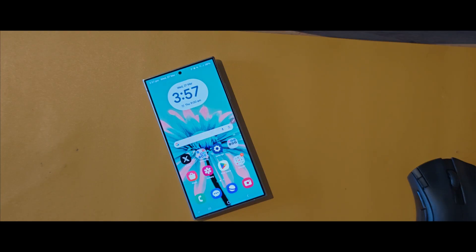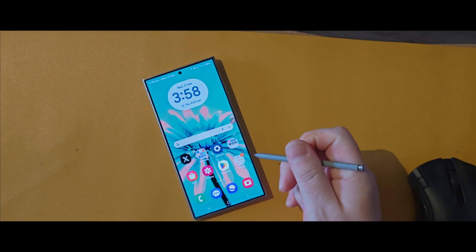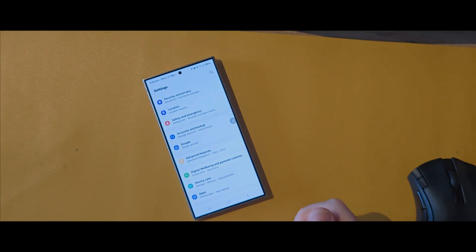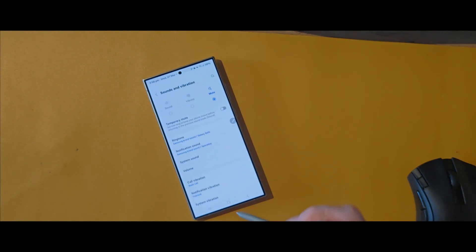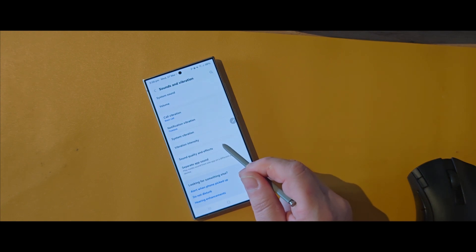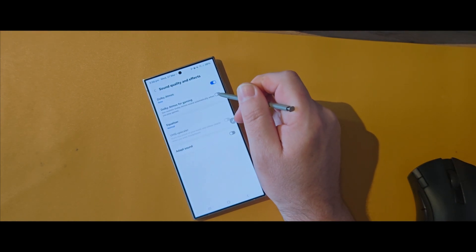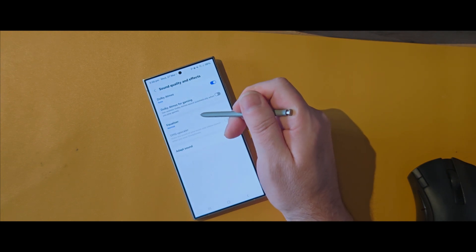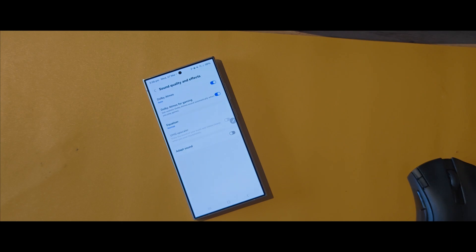Being a flagship smartphone, the Galaxy S24 also supports Dolby Atmos. However, it's not turned on by default. Open up Settings, go to Sounds and Vibration, scroll down and tap on Sound Quality and Effects. All you need to do is just toggle it on. You've even got the option of Dolby Atmos for gaming. You'll be getting clearer sound before you know it.